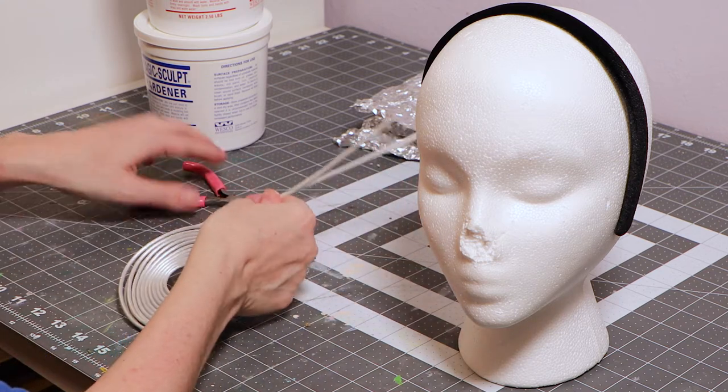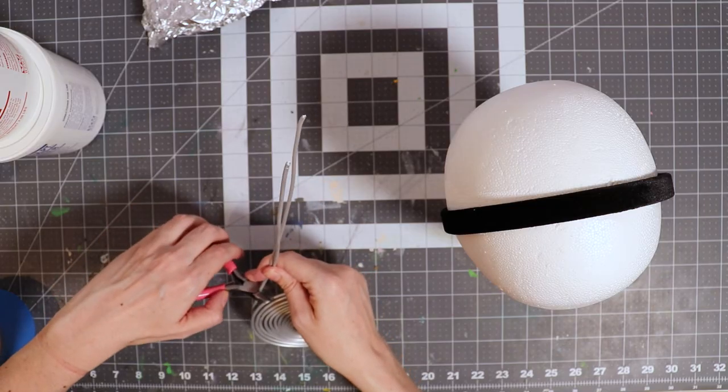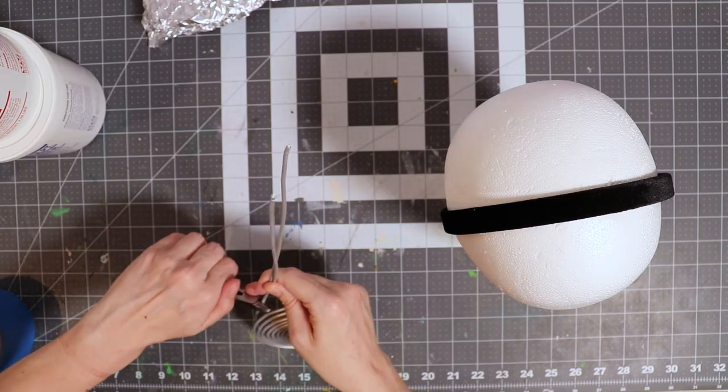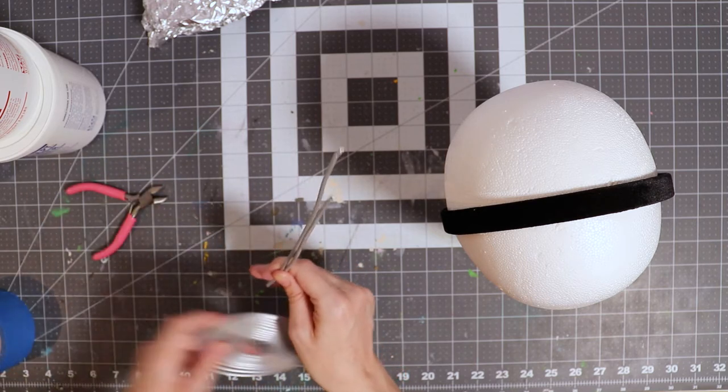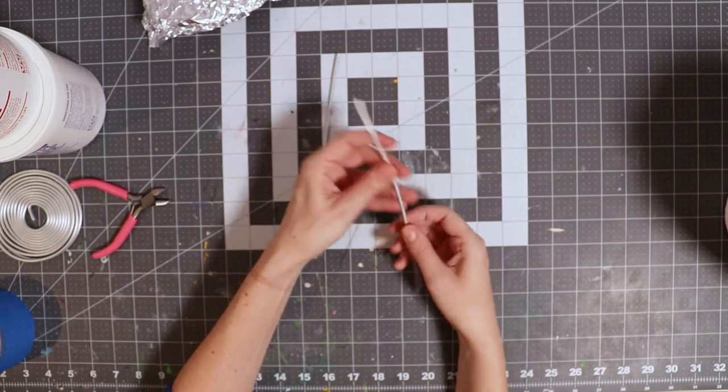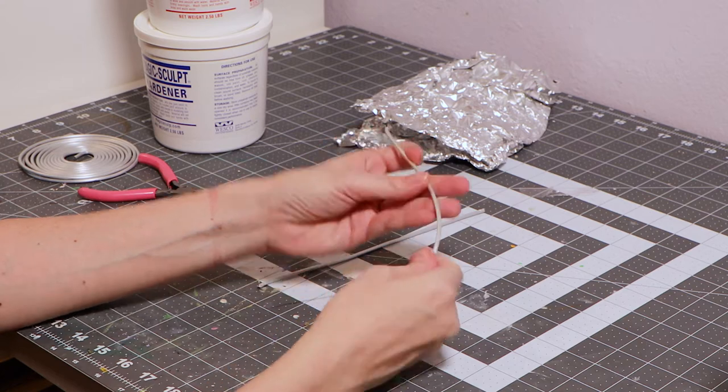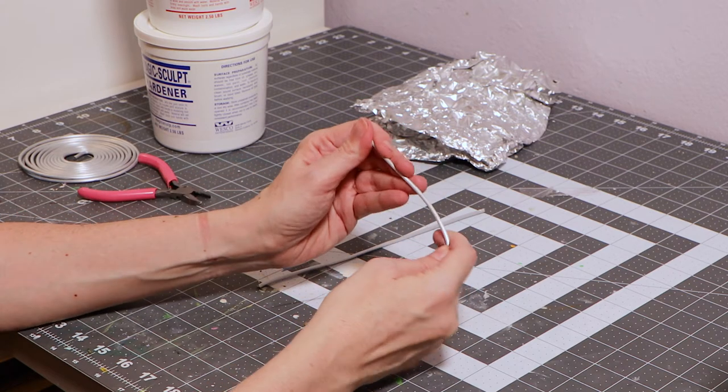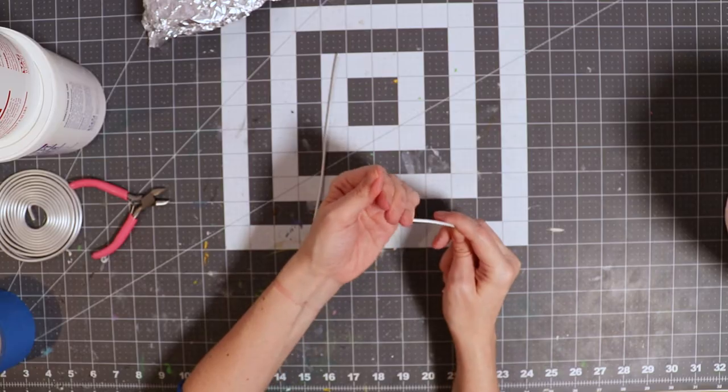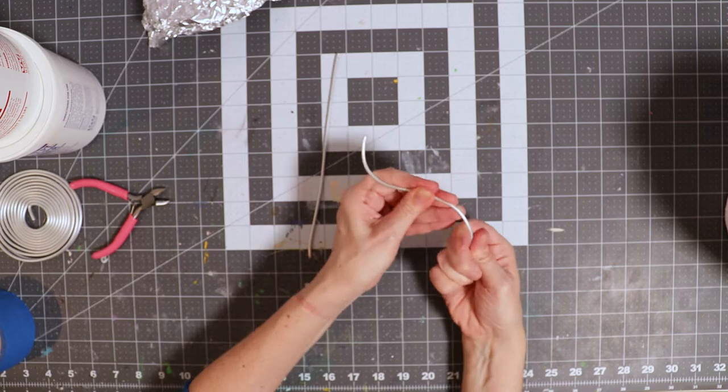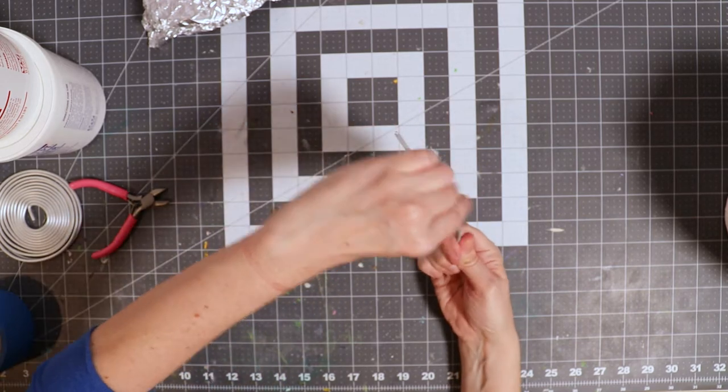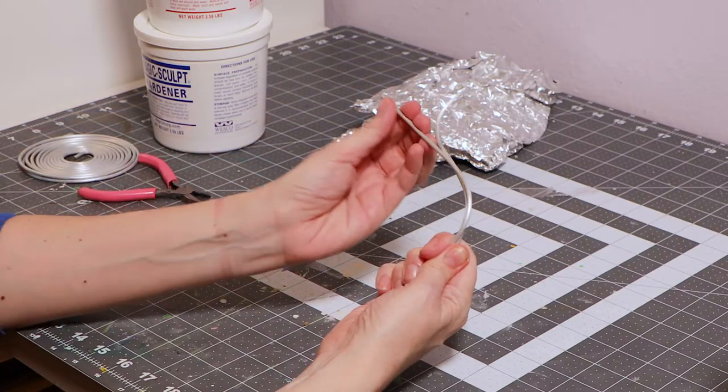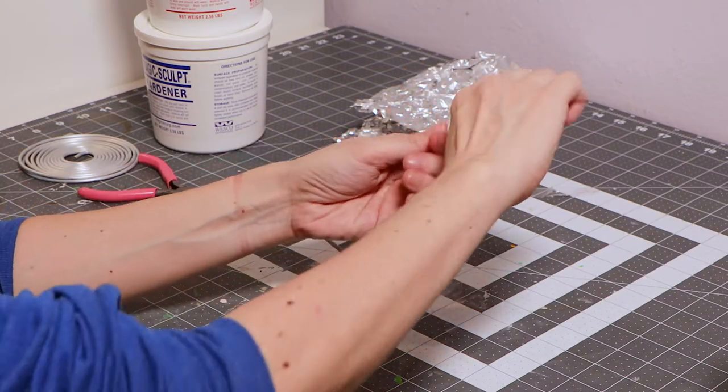Let your imagination run wild. Your horns can be as long or as short as you want. Now let's shape our wire. For symmetrical horns, just use your first shaped piece of wire as a guide.